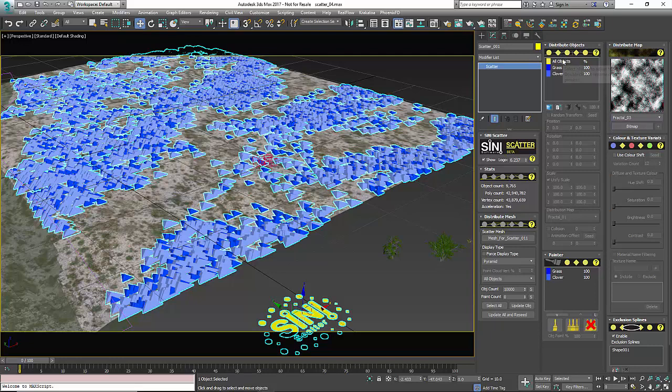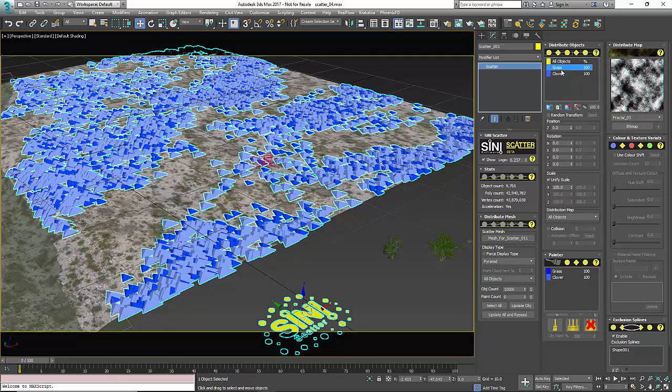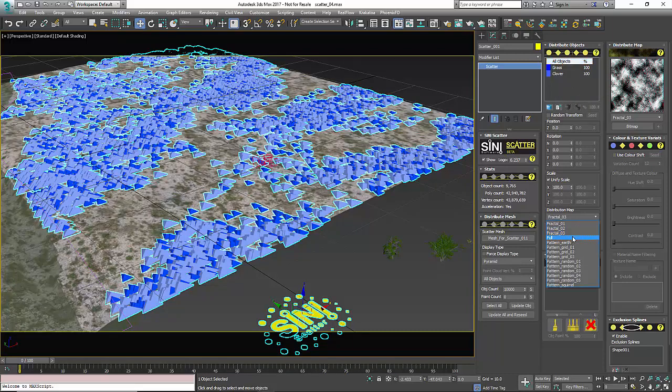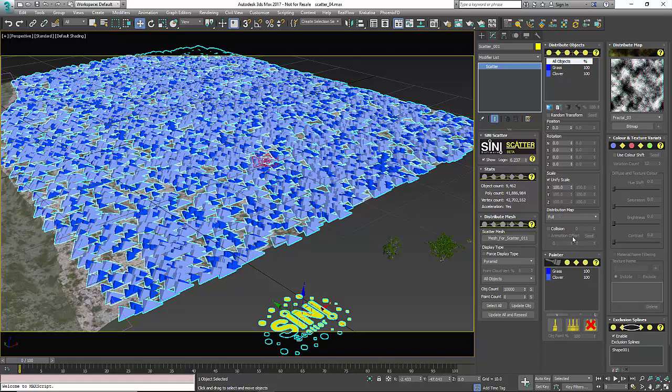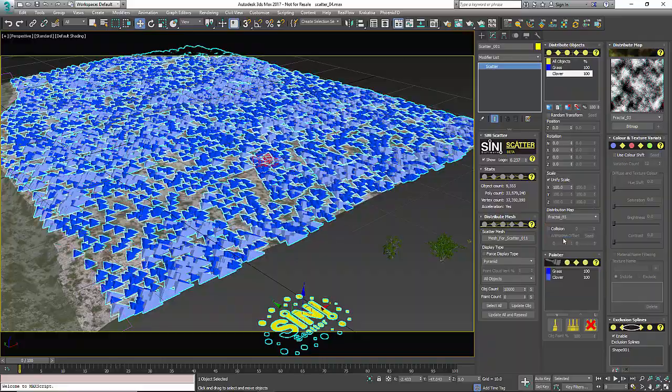Where you're going to change this is you have a global map, which is all objects, and each object has their own maps. Right now, let's go to all objects and I'm going to set this to Full where it scatters everywhere. We're going to go to our clover object and put this on Fractal 3.